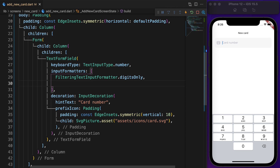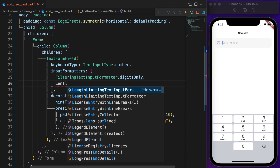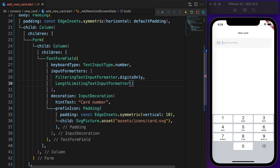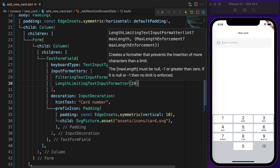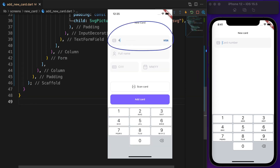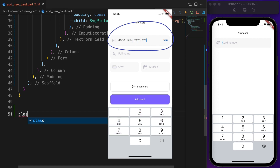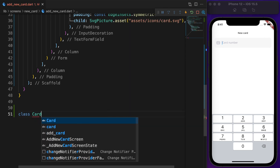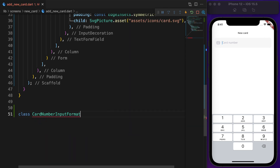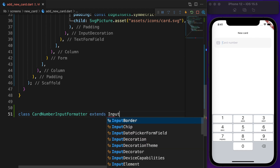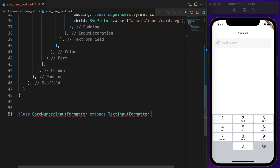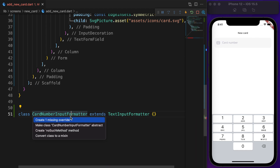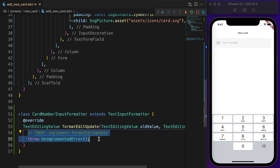Length limiting text input formatter prevents the insertion of more characters than allowed. You will notice there is a space after every 4 digits on the card number. Here is how we can do that: create a class called CardNumberInputFormatter and extend it with InputFormatter. Now create the missing formatter.